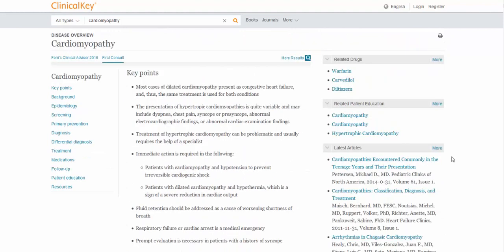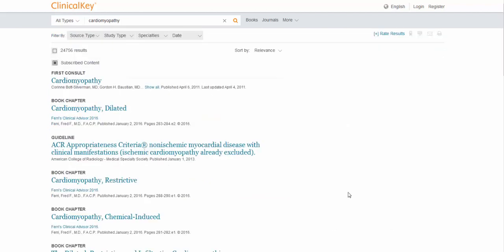But if you want more than what is listed here, or you want something more specific, you can go ahead and select More Results. Depending on your topic, you could see a few hundred results to tens of thousands of results. In this case, we have almost 25,000, and that is way more than any sane person is ever going to get through.